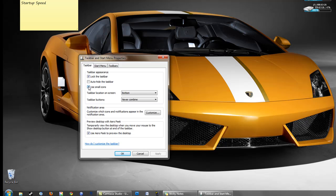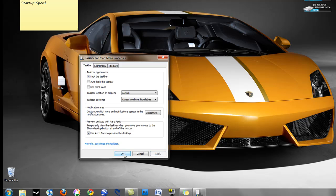And to undo that I'll say do not use small icons and always combine, hide the labels, it's as easy as that.